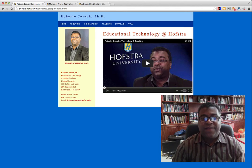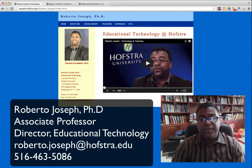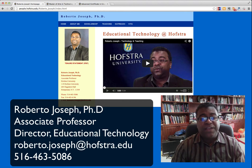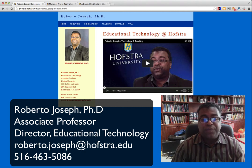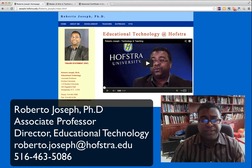Hi everyone. I'm Dr. Roberto Joseph. I'm an associate professor at Hofstra University. I direct the educational technology programs, and I'm really looking forward to working with you in the upcoming months on game design.